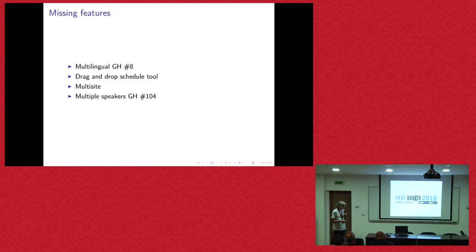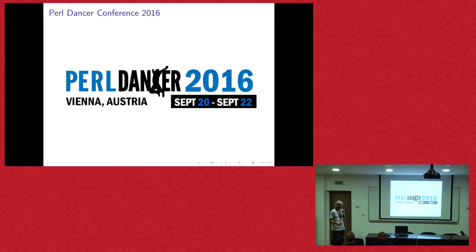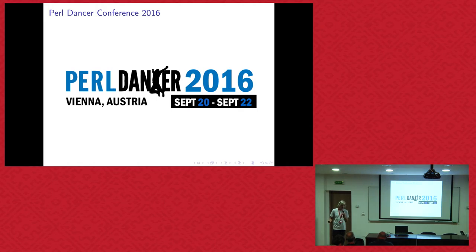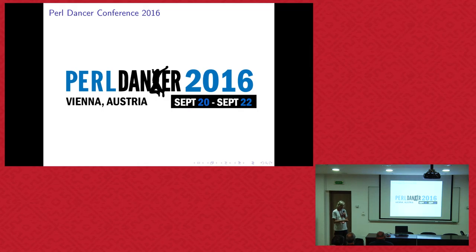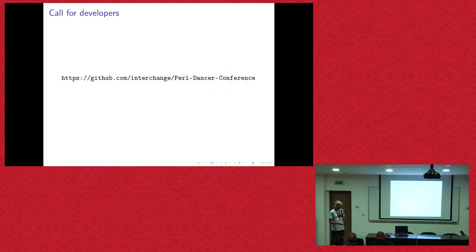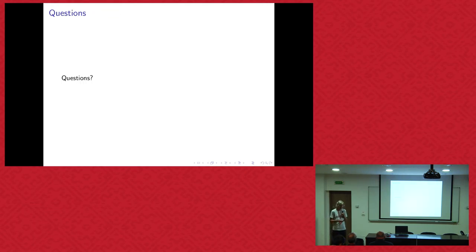So all this we are using for the next PerlDancer conference in Vienna, which is in about four weeks. And we are searching for speakers. And you can also attend. It was really great fun last year. And I expect again that we have a lot of fun there. If you want to check out the source code, it's on GitHub. And it's basically, that was the presentation. Do you have any questions?